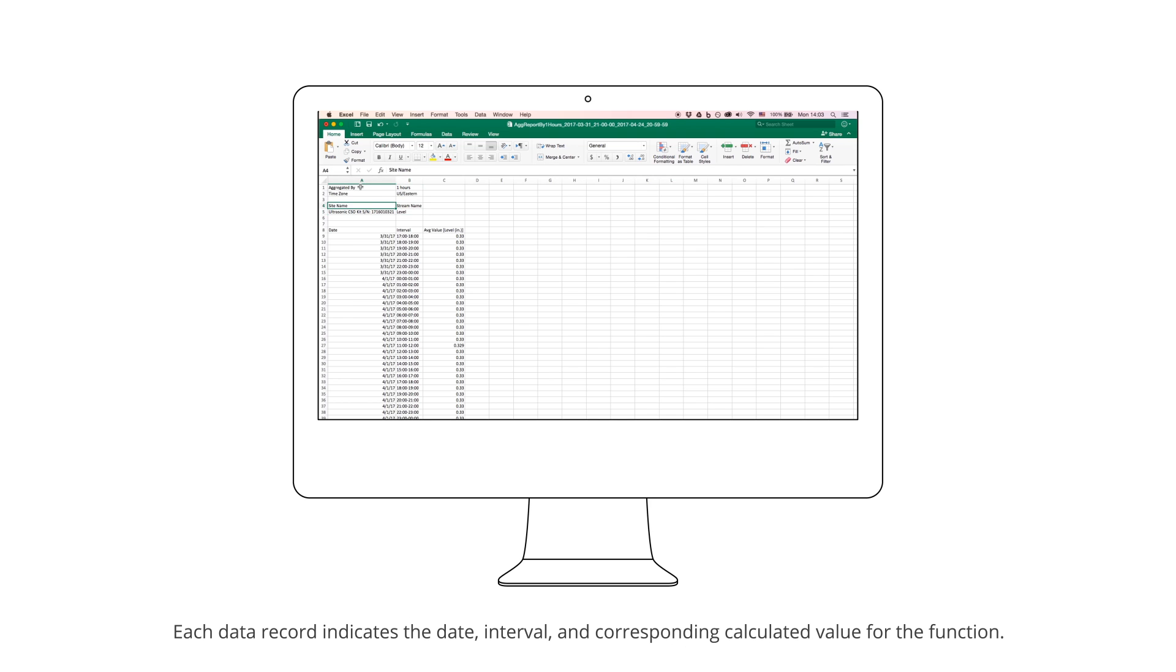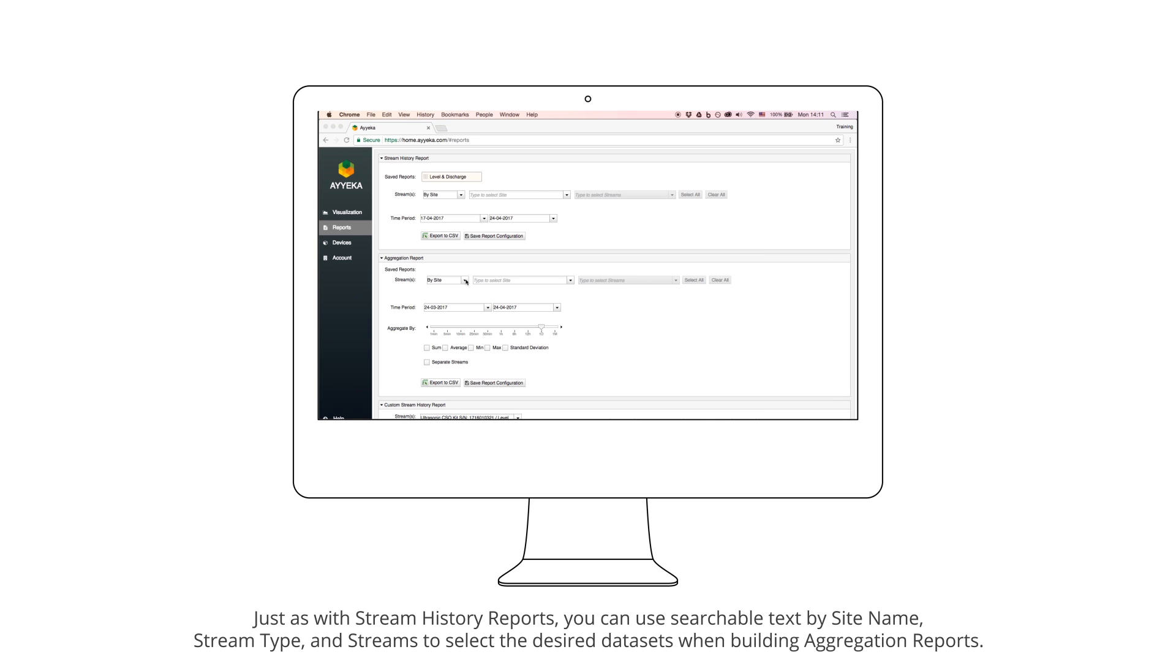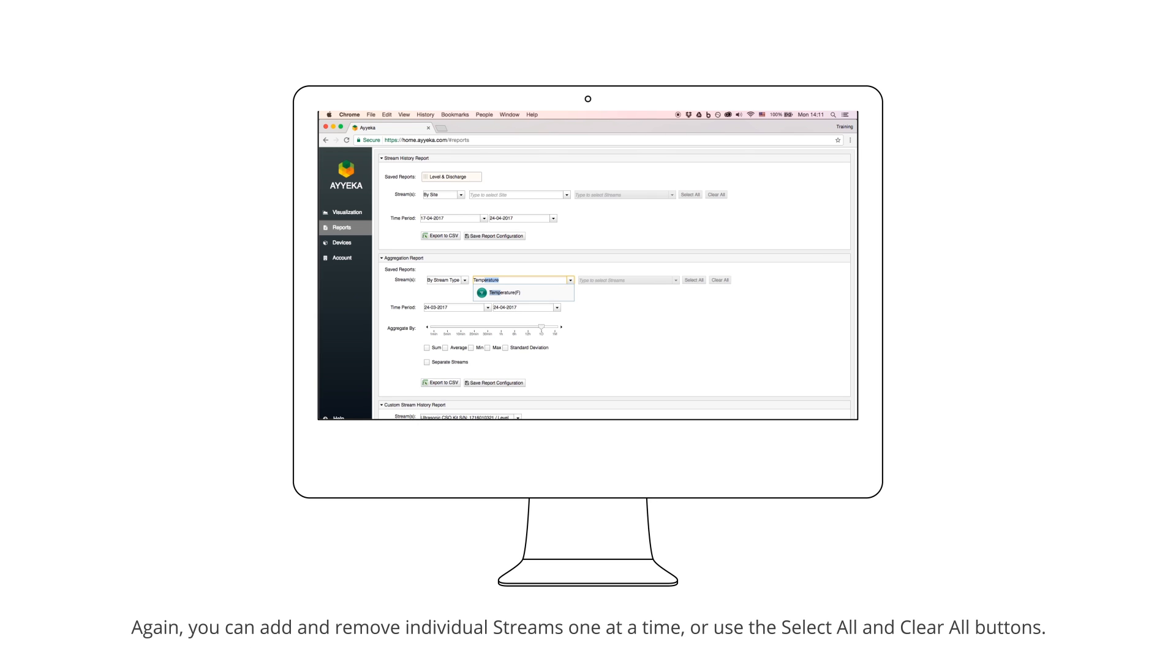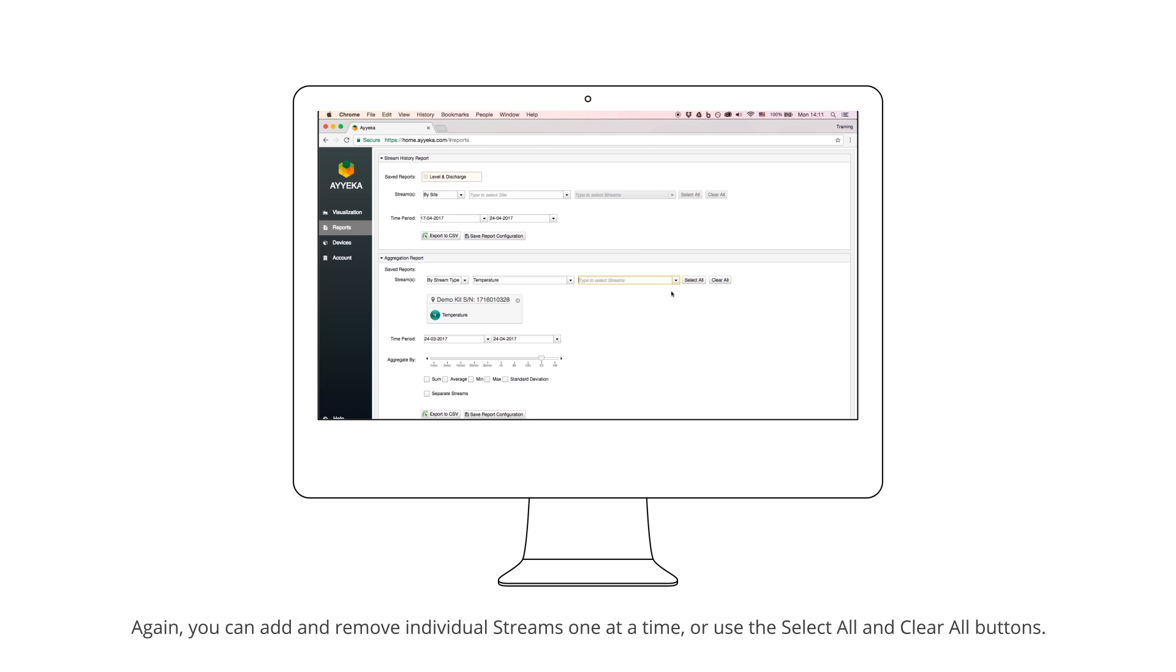Each data record indicates the date interval and corresponding calculated value for the function. Just as with Stream History Reports, you can use searchable text by site name, stream type, and streams to select the desired data sets when building aggregation reports. Again, you can add and remove individual streams one at a time or use the Select All and Clear All buttons.